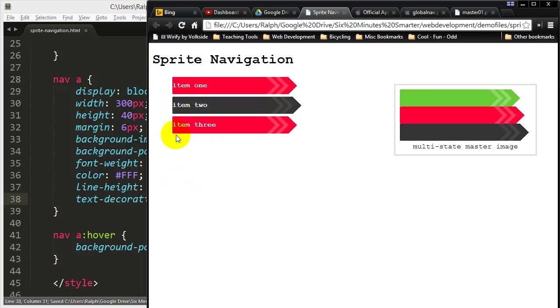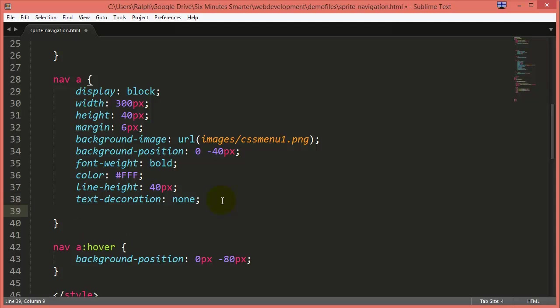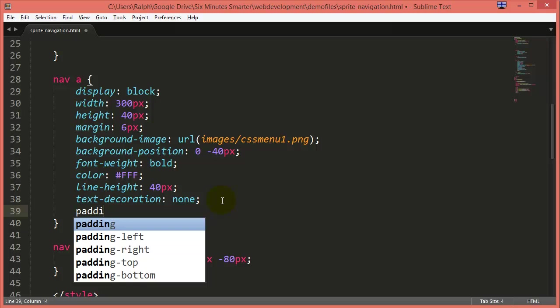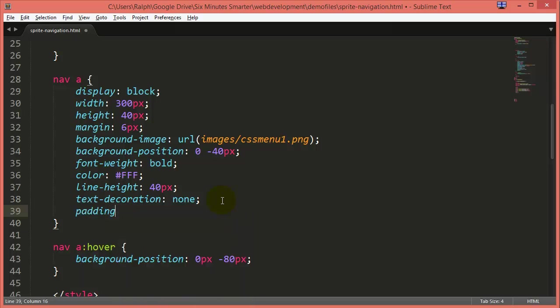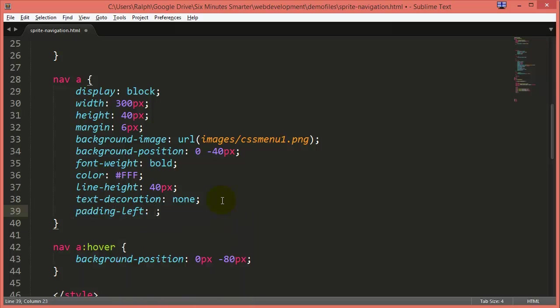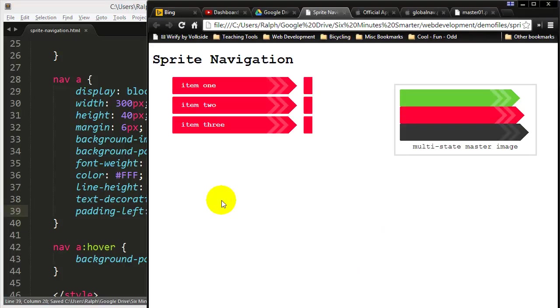Now if I want a little space over there to the left, a couple ways to go about it. But you could get some weird reactions. Here's one thing I might try. I could do a padding left. I'll just do 20 pixels for now just so you can see it.